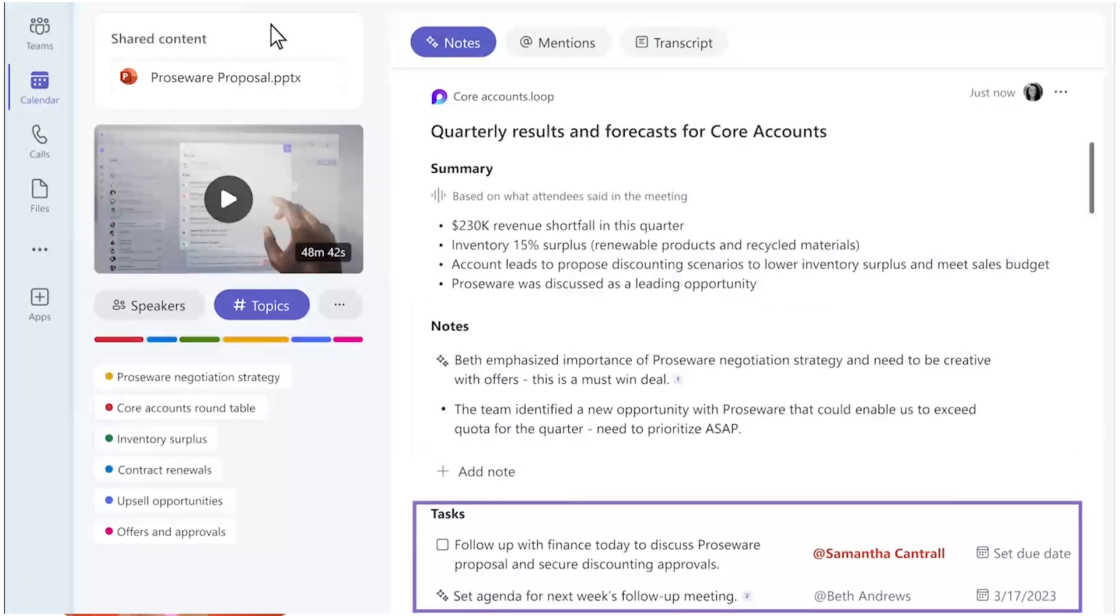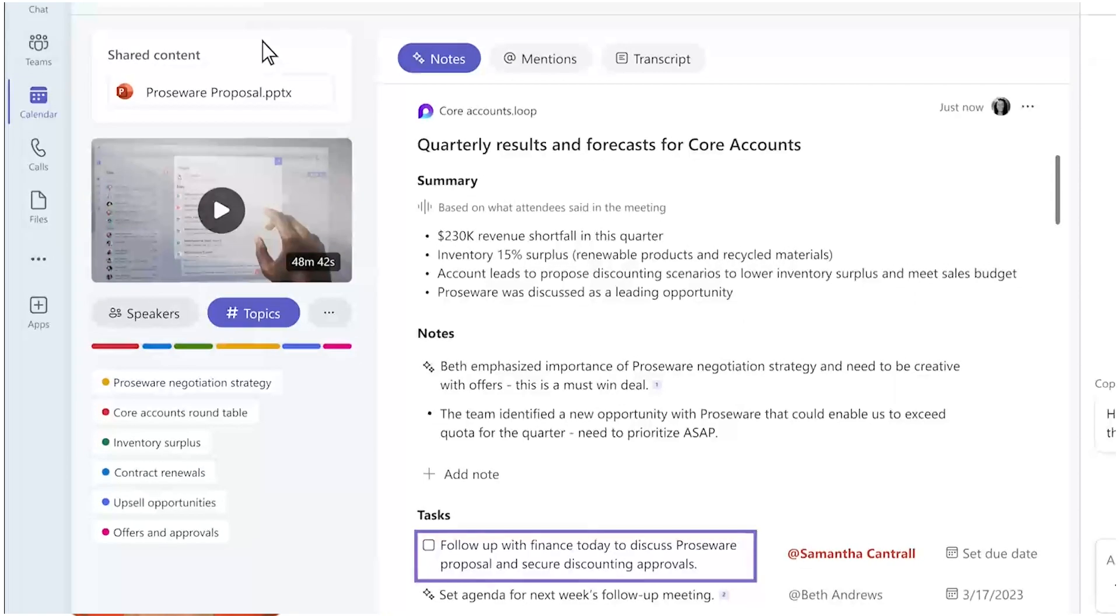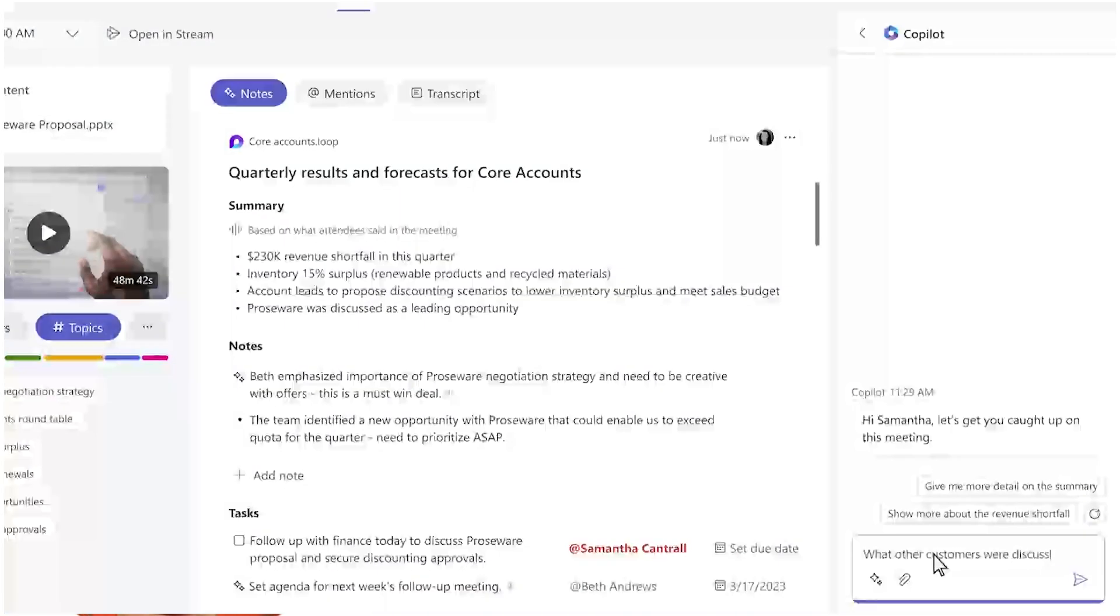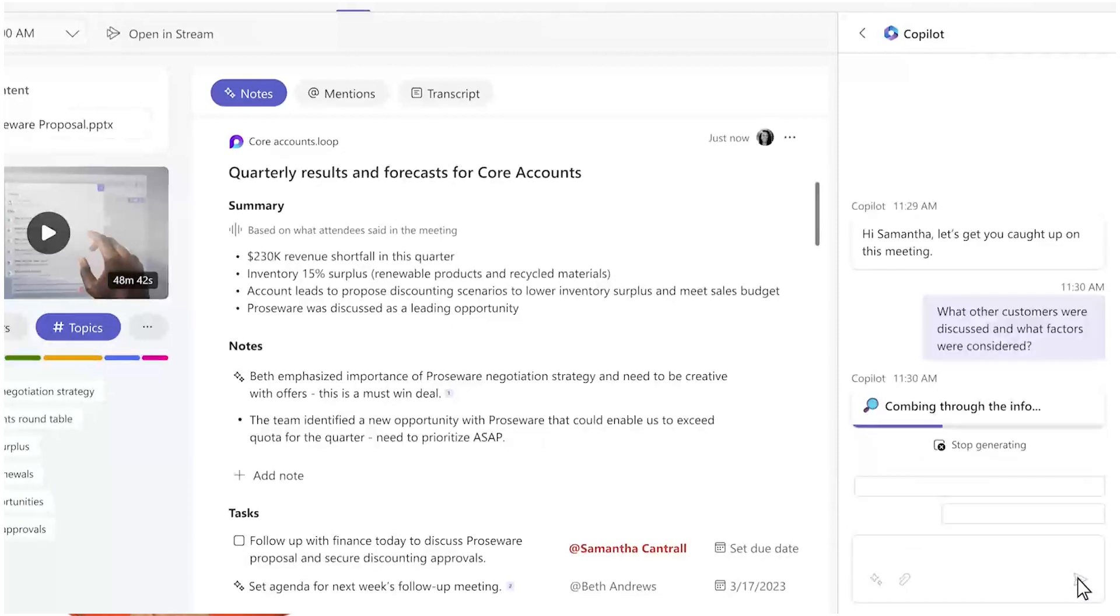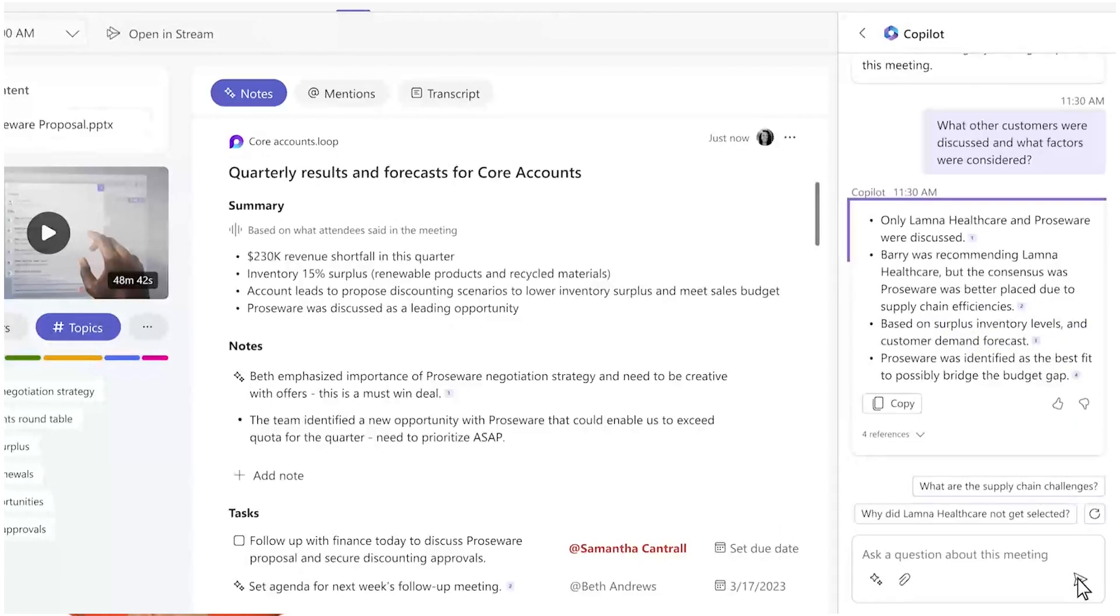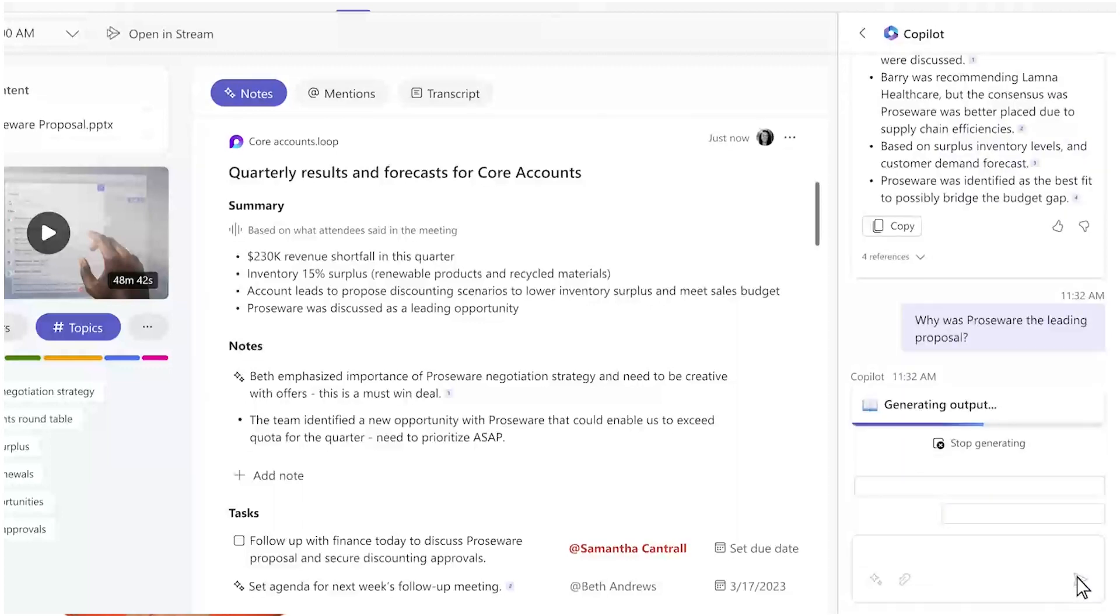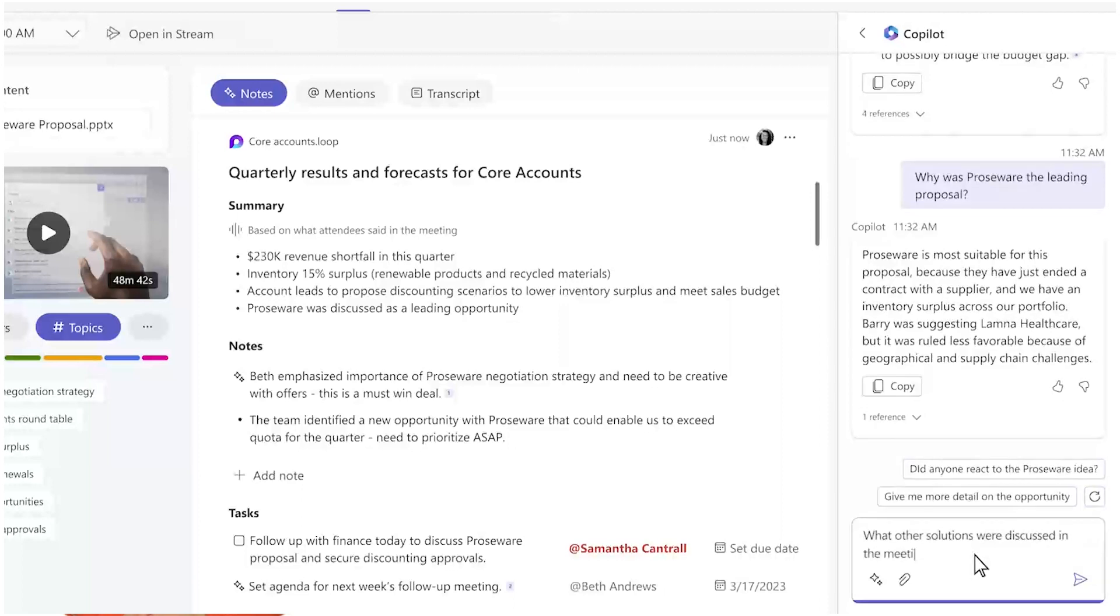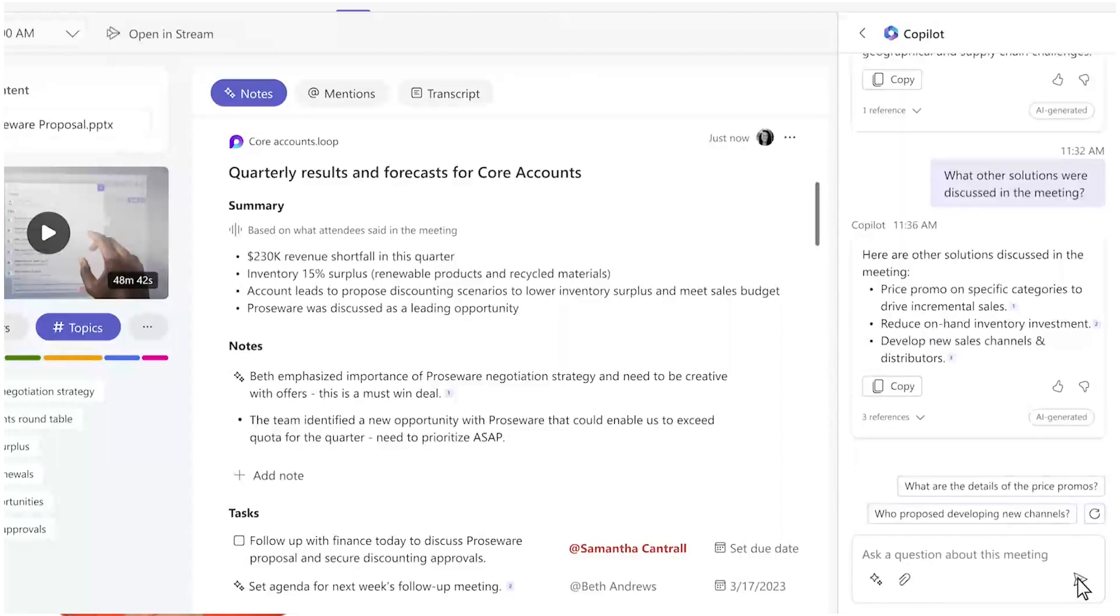You see that one of your customers was discussed and you want to learn more. You can ask Copilot clarifying questions and it provides a detailed response. It can tell you why a certain decision was made and gives you helpful context. You can even ask Copilot what other solutions were considered and it provides citations from the transcript, so you can see where Copilot drew these conclusions.